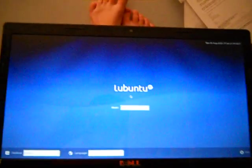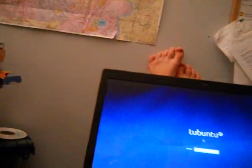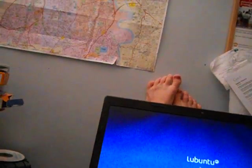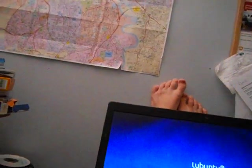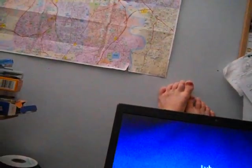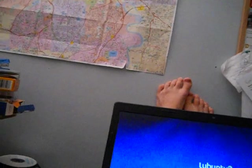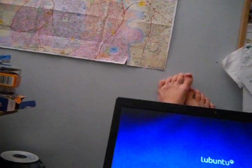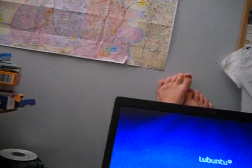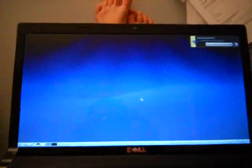That's the login screen already. And this is the Lubuntu desktop. It already loaded. It's ridiculous.